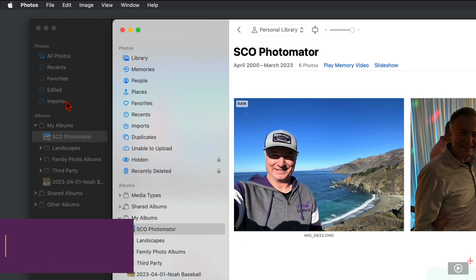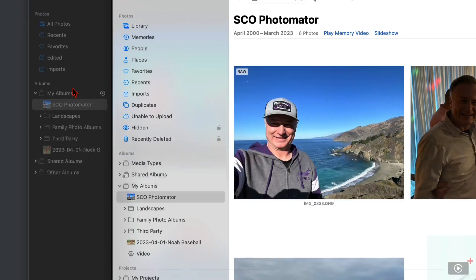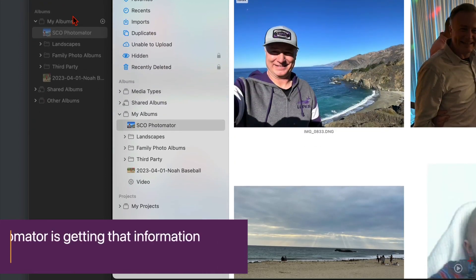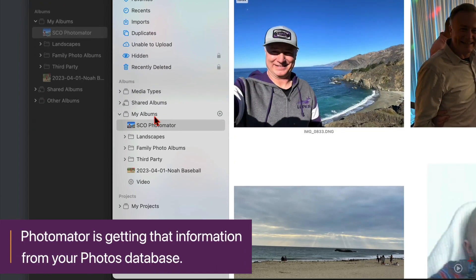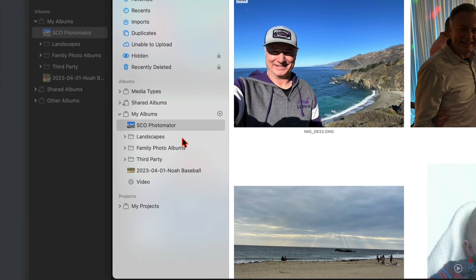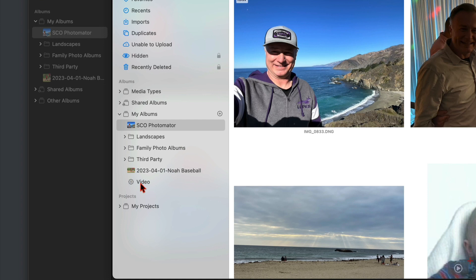So it pulls in a few things from over here to this side. But what you can see is it does pull in your albums. You can see it has my albums, which mimics this right here. It has my landscapes, you can see right there. You can see my family photos, the third-party applications. You can see this particular album right here.